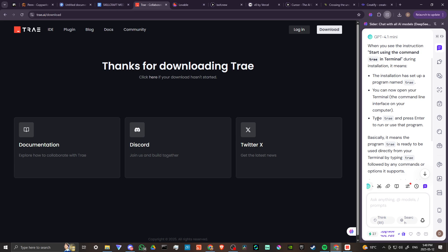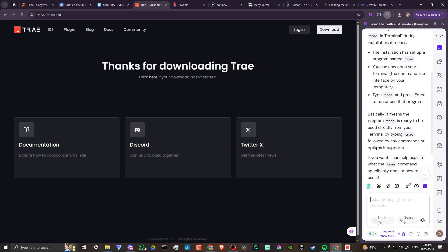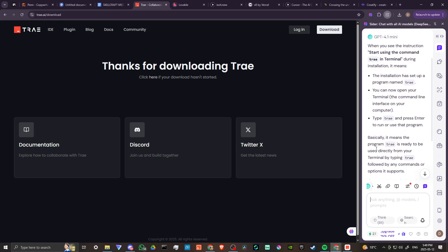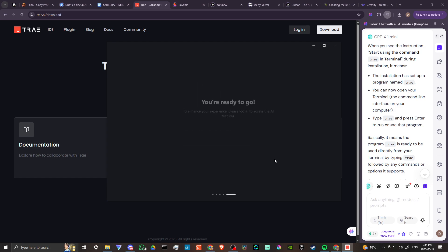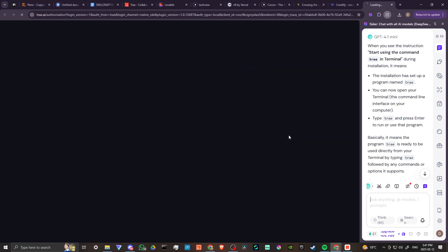That's quite nice to know. I think I'm going to skip that for now. I'm fine with just opening that up the normal way. We're ready to go. 'To enhance your experience, please log in to access the AI features.' We're going to log in with Google to keep things simple.